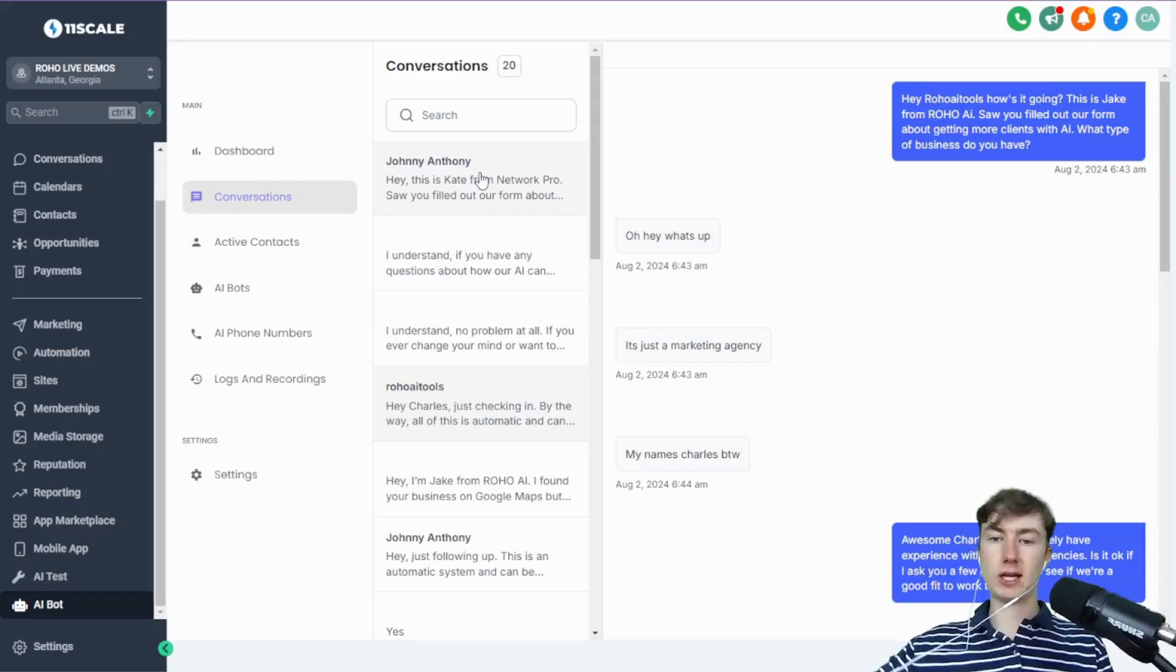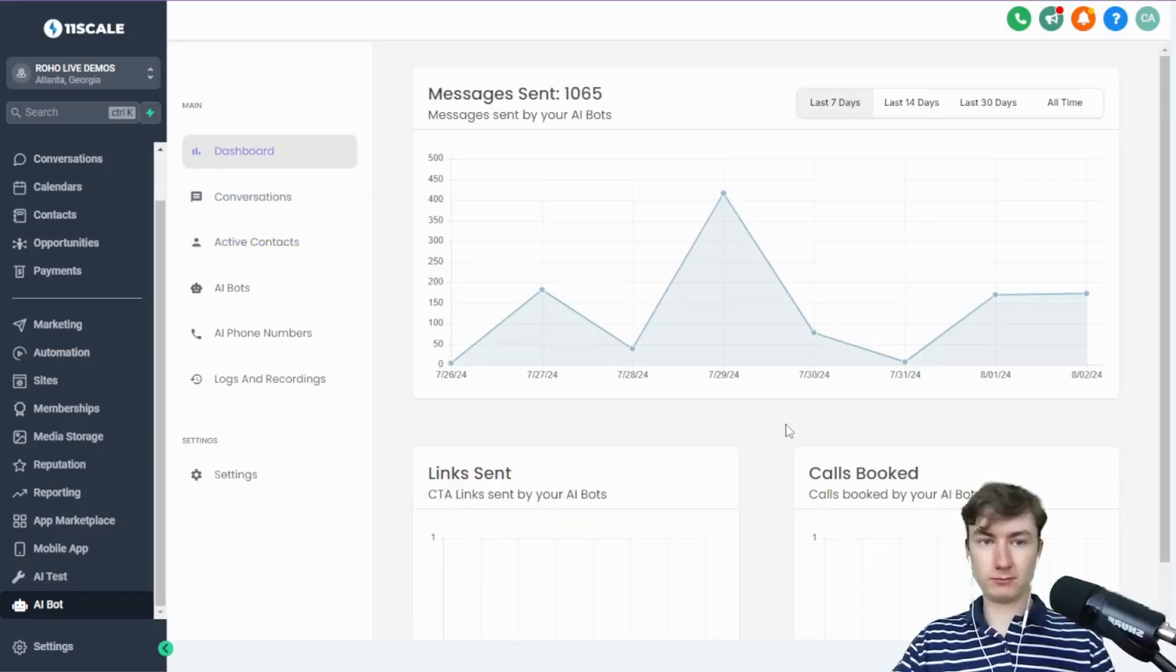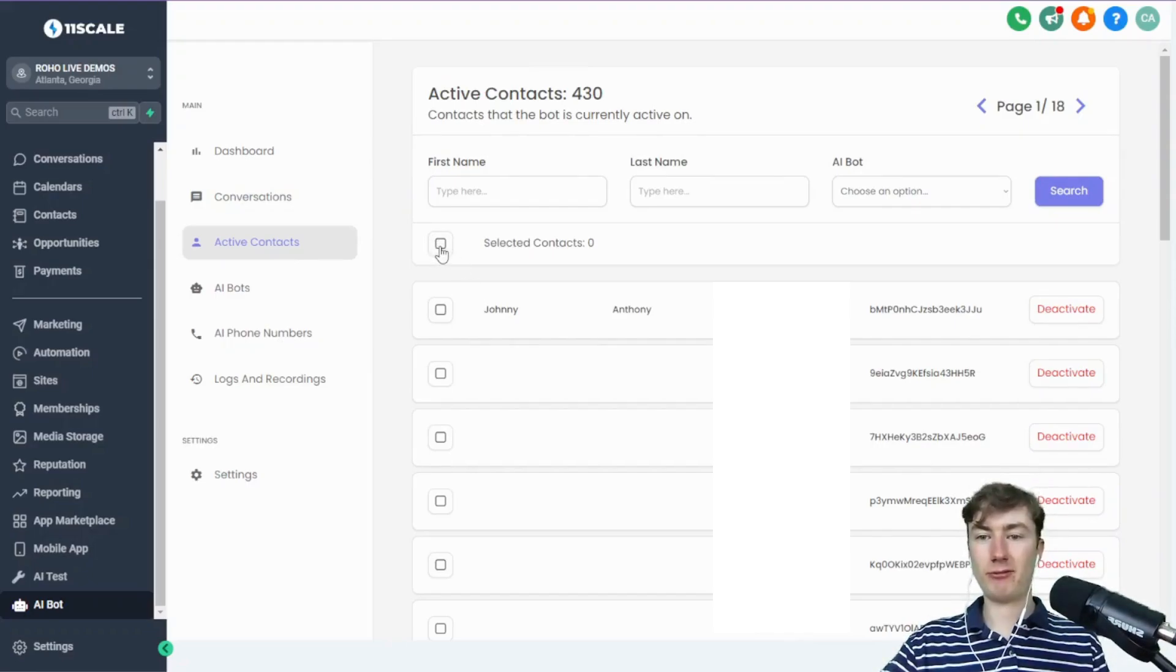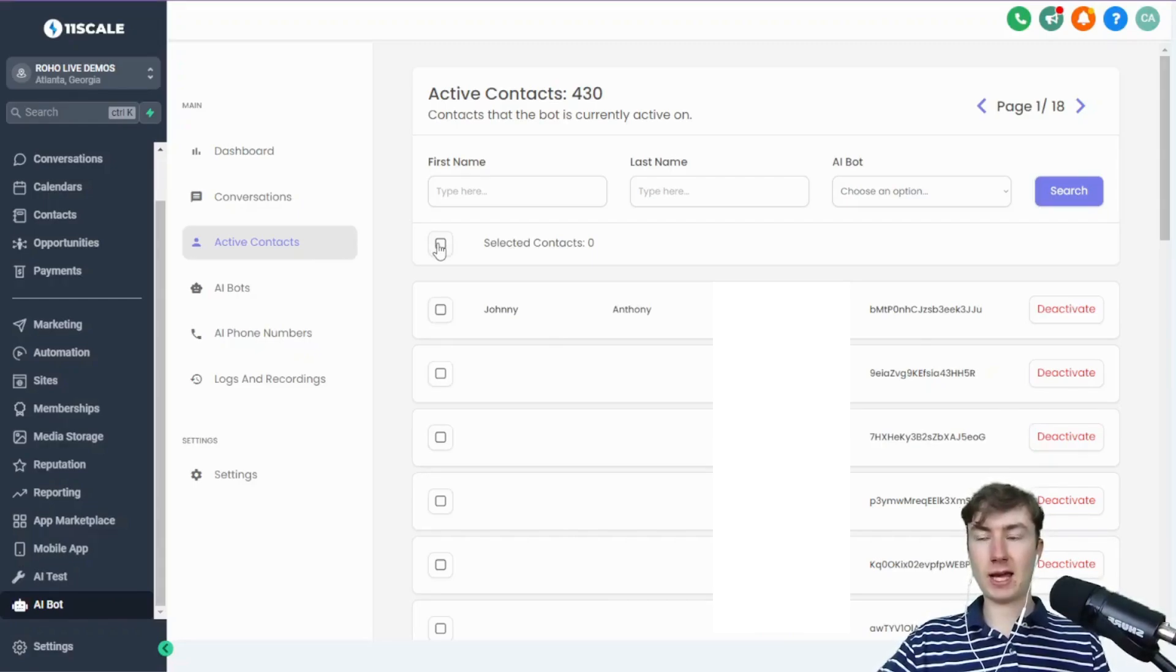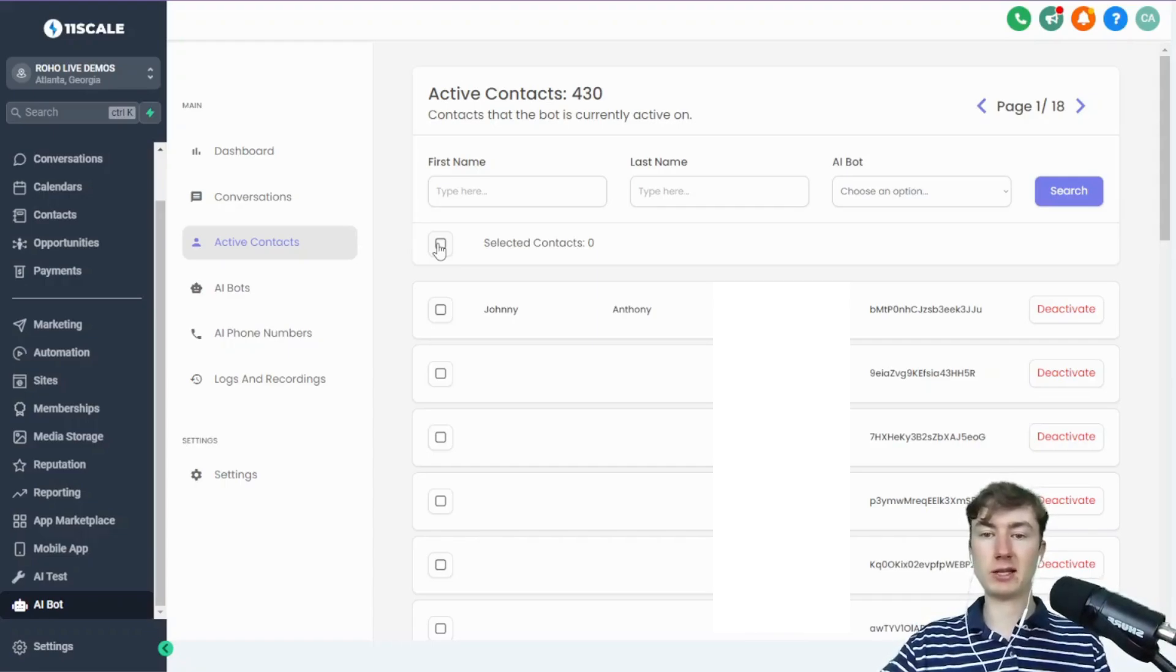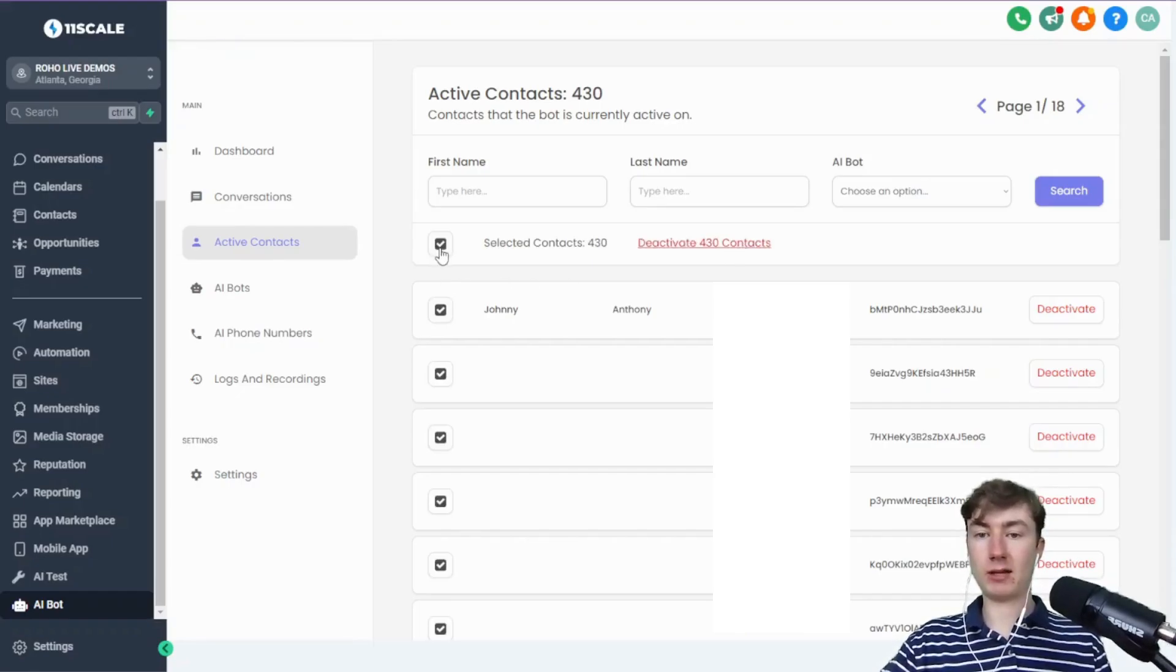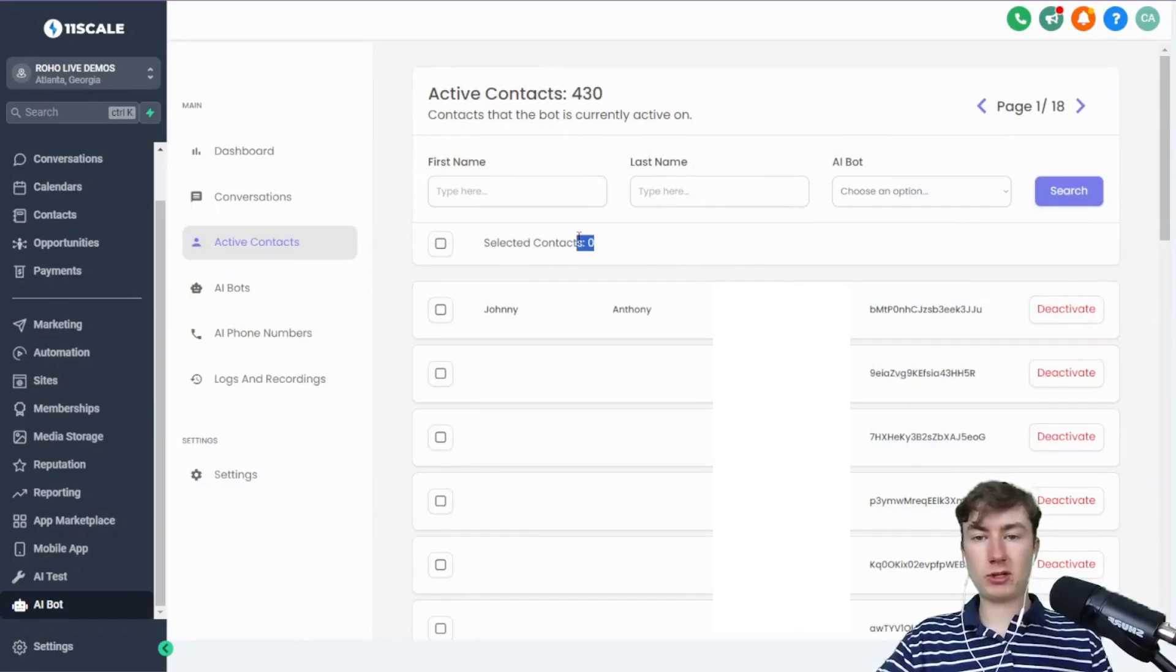You can see all these conversations. The ones that don't have names on there either don't have like a first name or last name as their GHL contact, or it's like a widget one. The really awesome feature that I've added—I think it's gonna save you guys a lot of headache—is basically you can see all the contacts that the bot is active on. All this list is, is just a list of contacts that have the AI bot active tag.